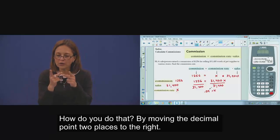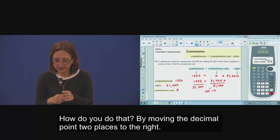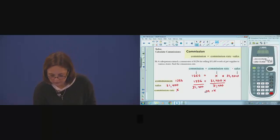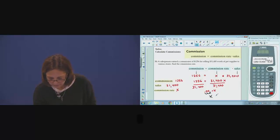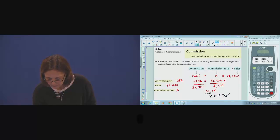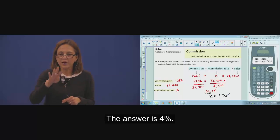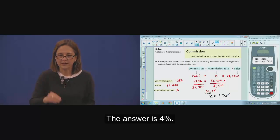How? Move the decimal point two places to the right. The answer is 4%. Let's take a look.